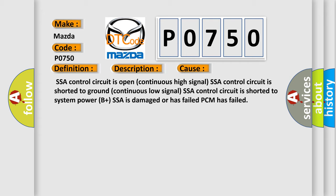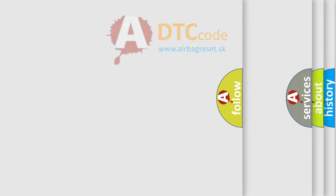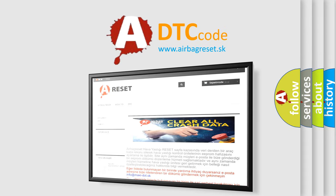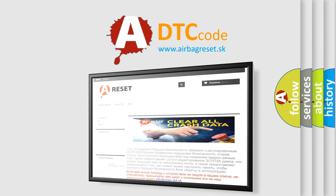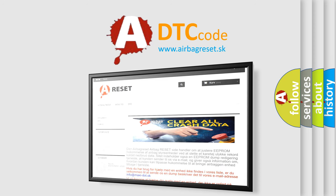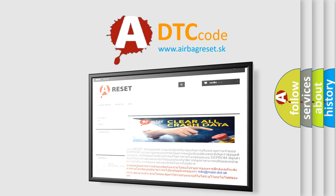The Airbag Reset website aims to provide information in 52 languages. Thank you for your attention and stay tuned for the next video. Bye!